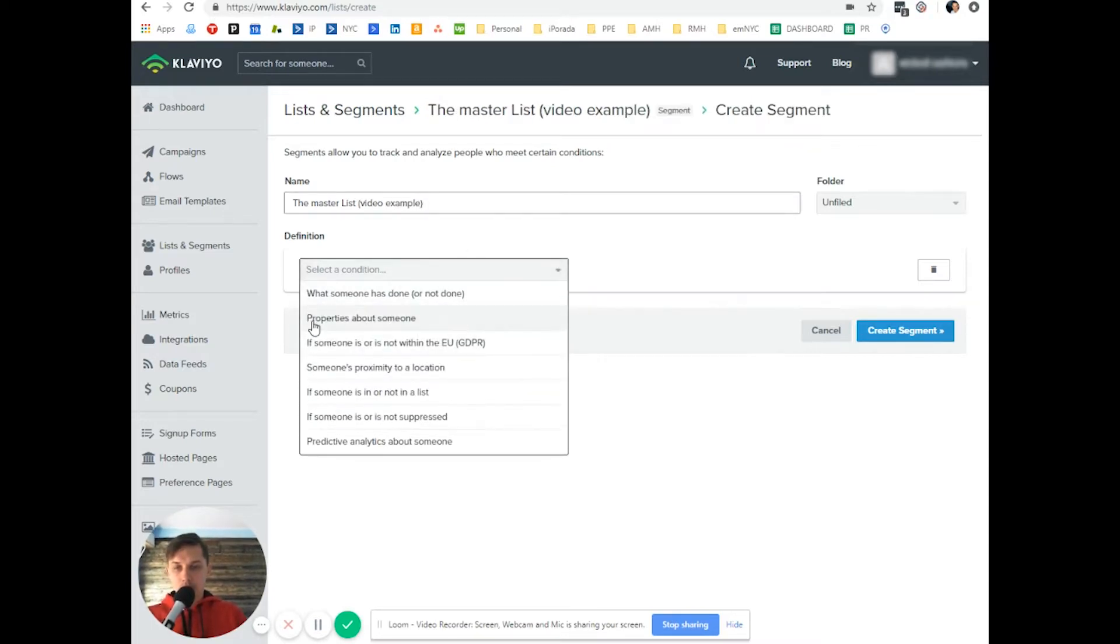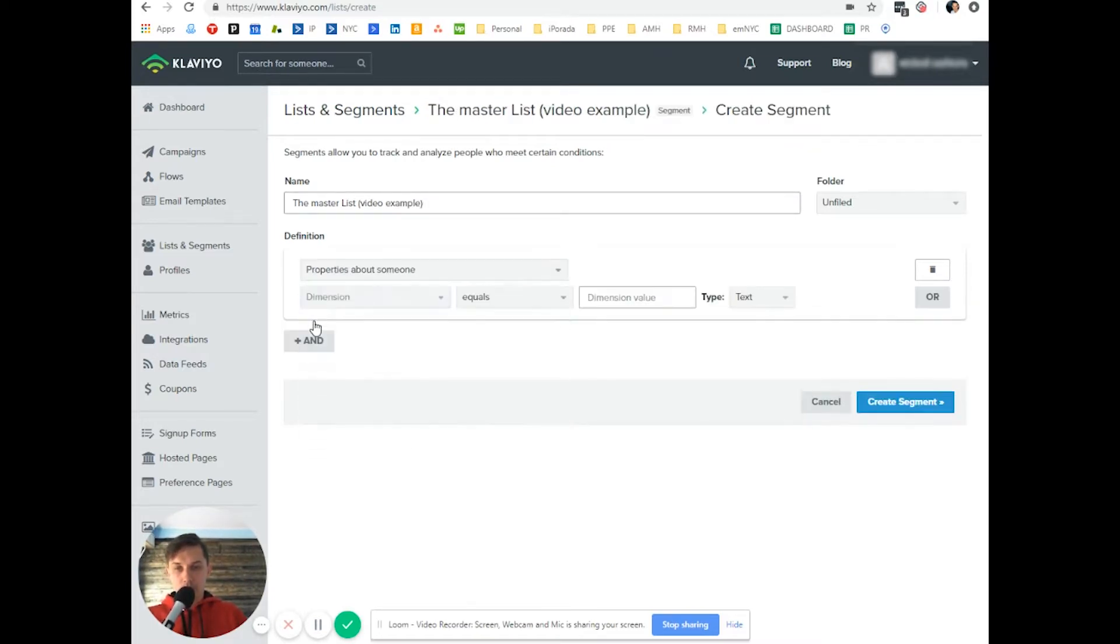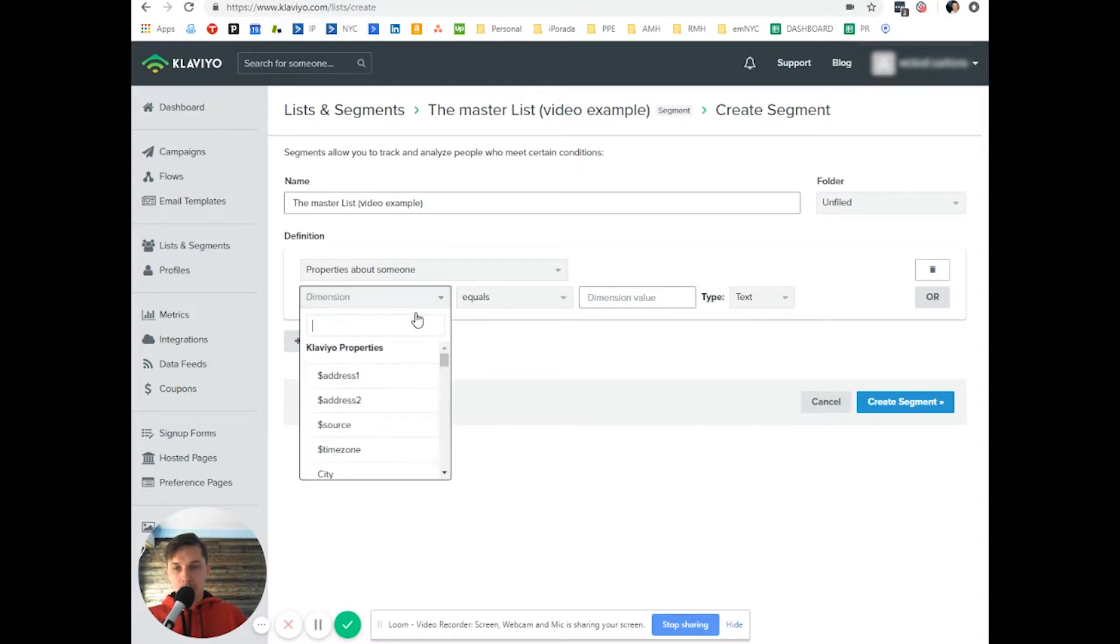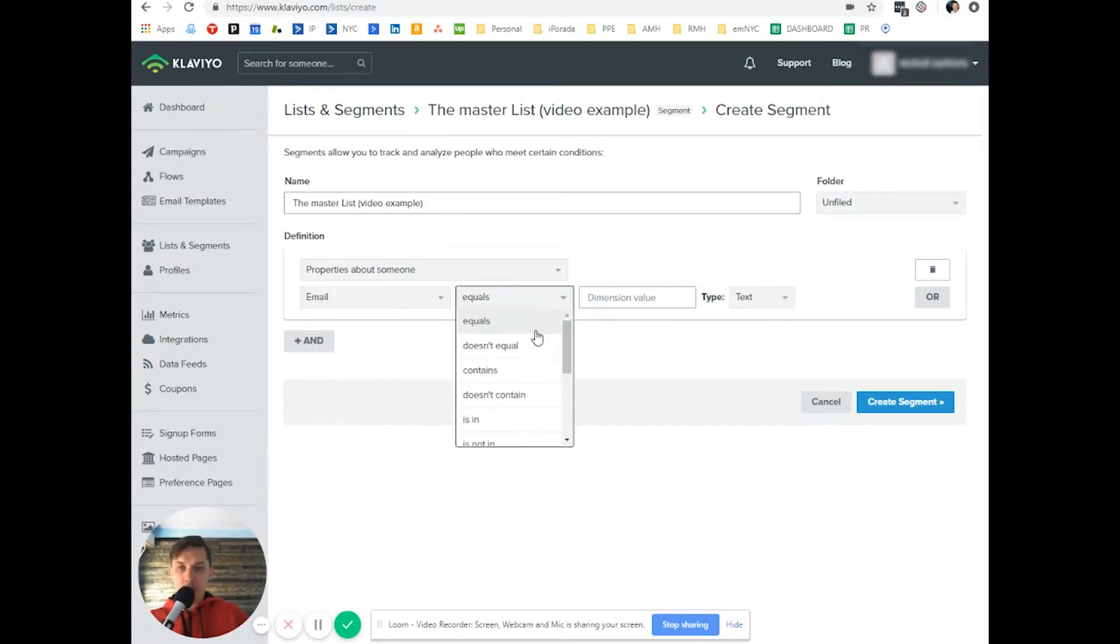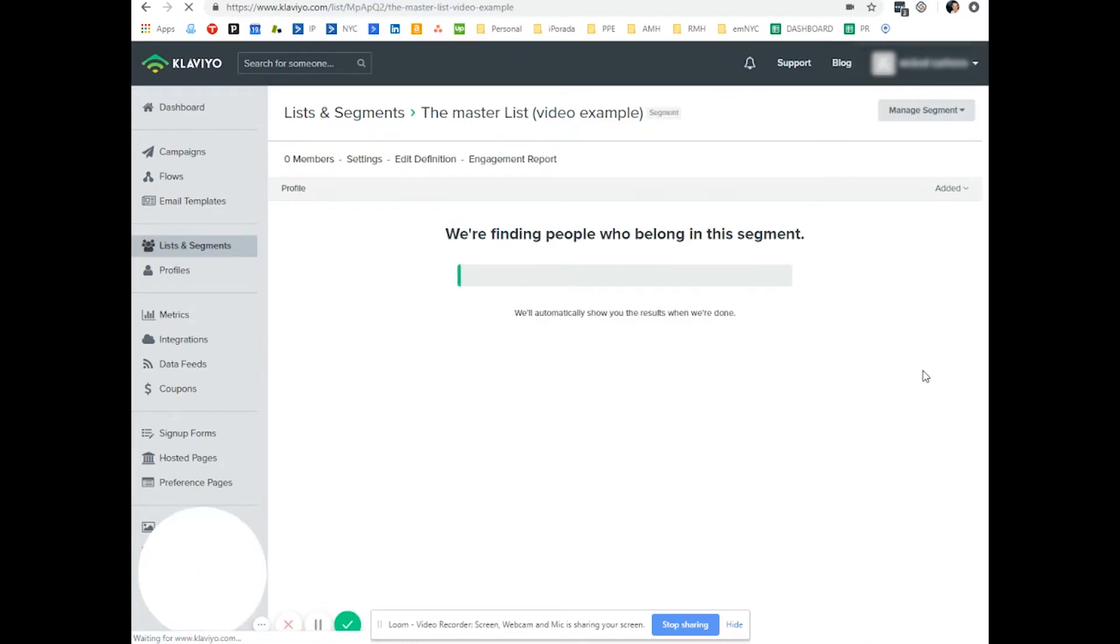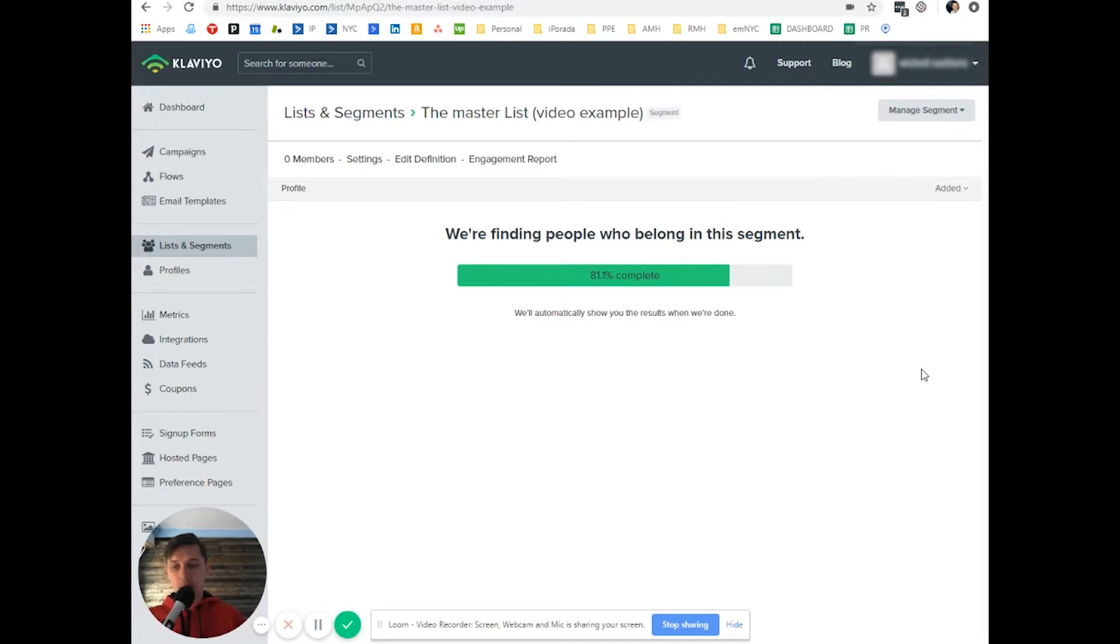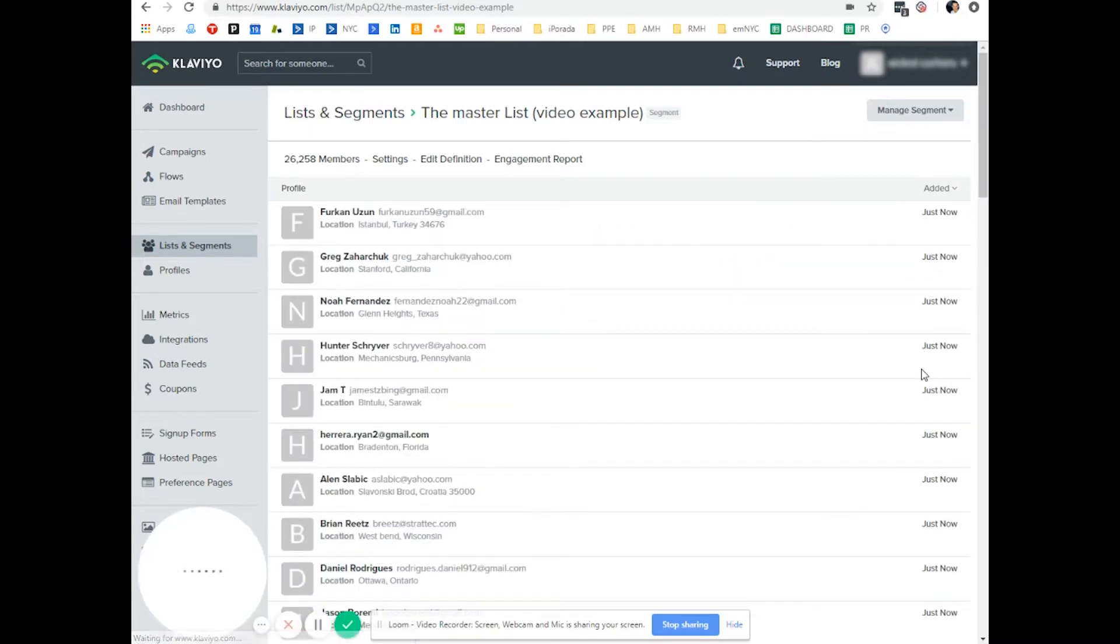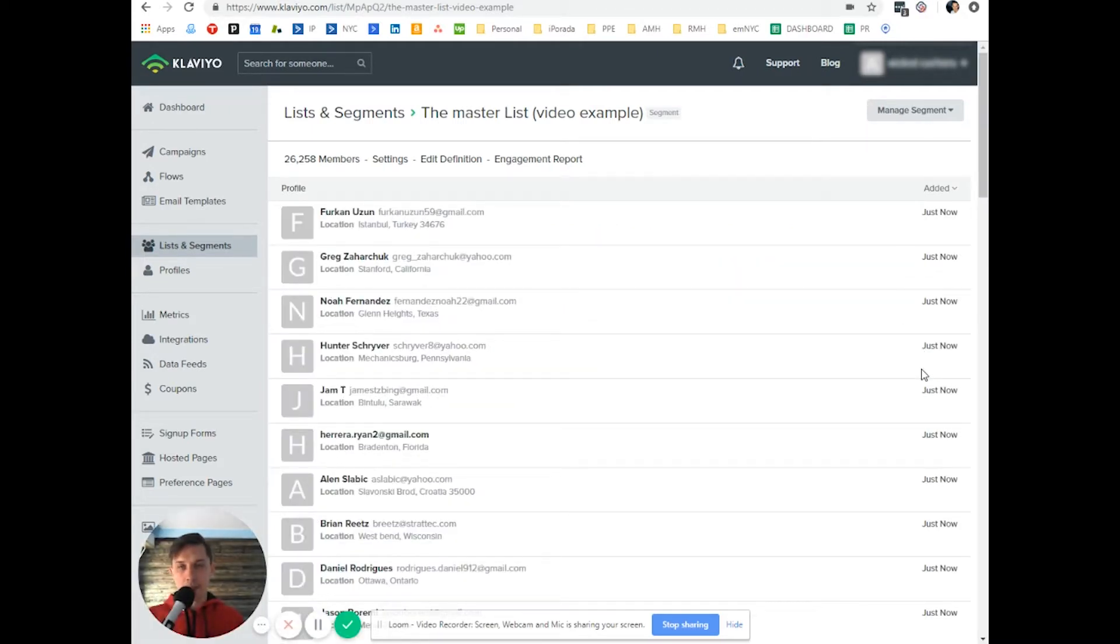So you do property about someone and you click email and you set contains, add symbol. Because all emails, one thing that's common for all emails, they have an at sign.